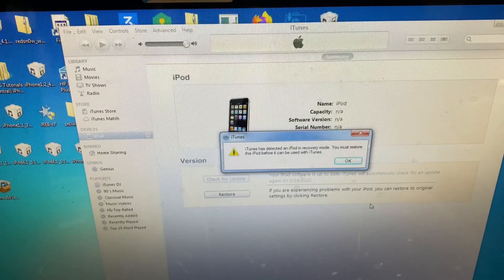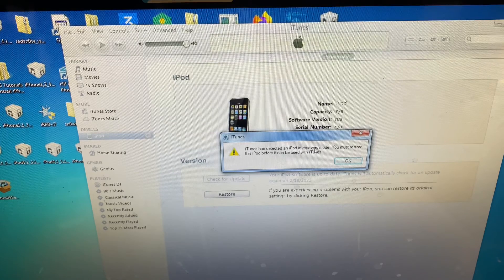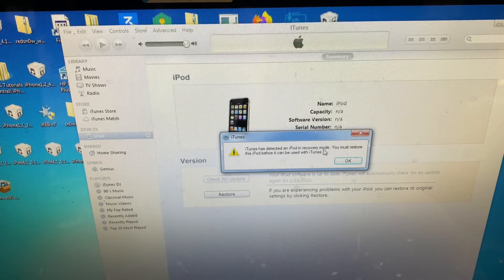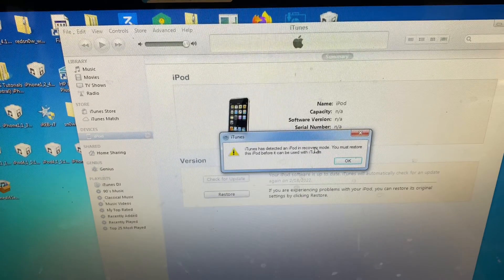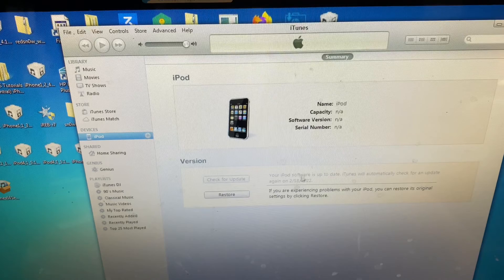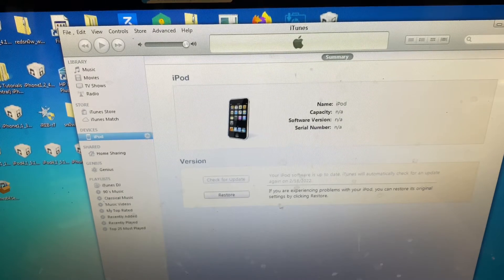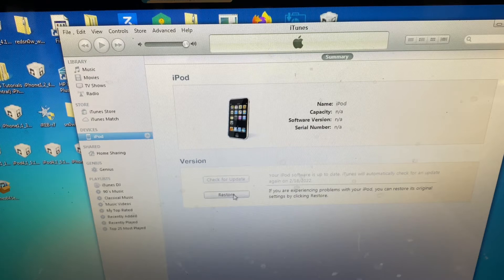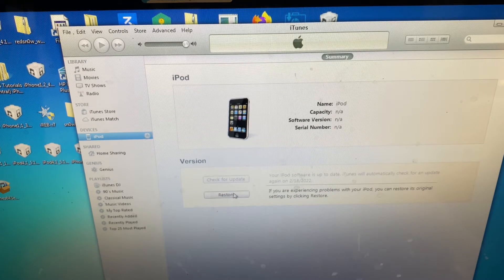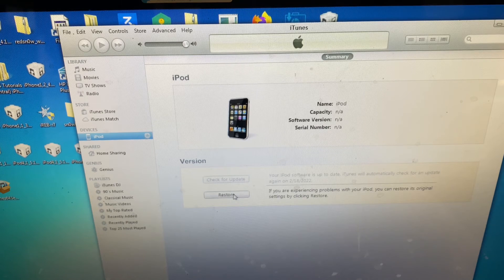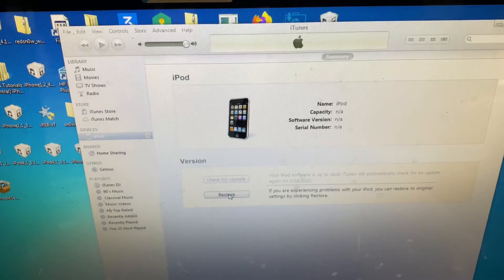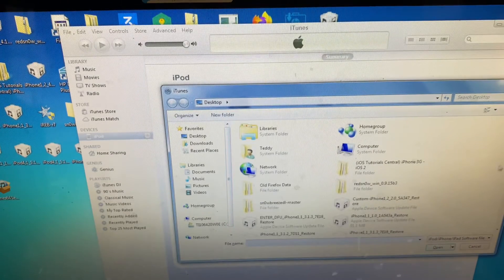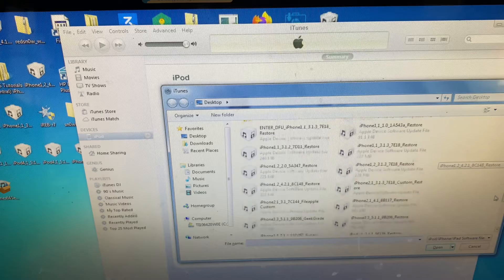It will say iTunes has detected an iPod in recovery mode, and that you must restore this iPod before it can be used in iTunes. It's actually DFU mode, iTunes just says that for some reason. What you want to do is, if you're on Mac, you want to hold down the Option key at the same time as clicking Restore, but if you're on a PC, you want to hold the Shift key while also clicking the Restore button.